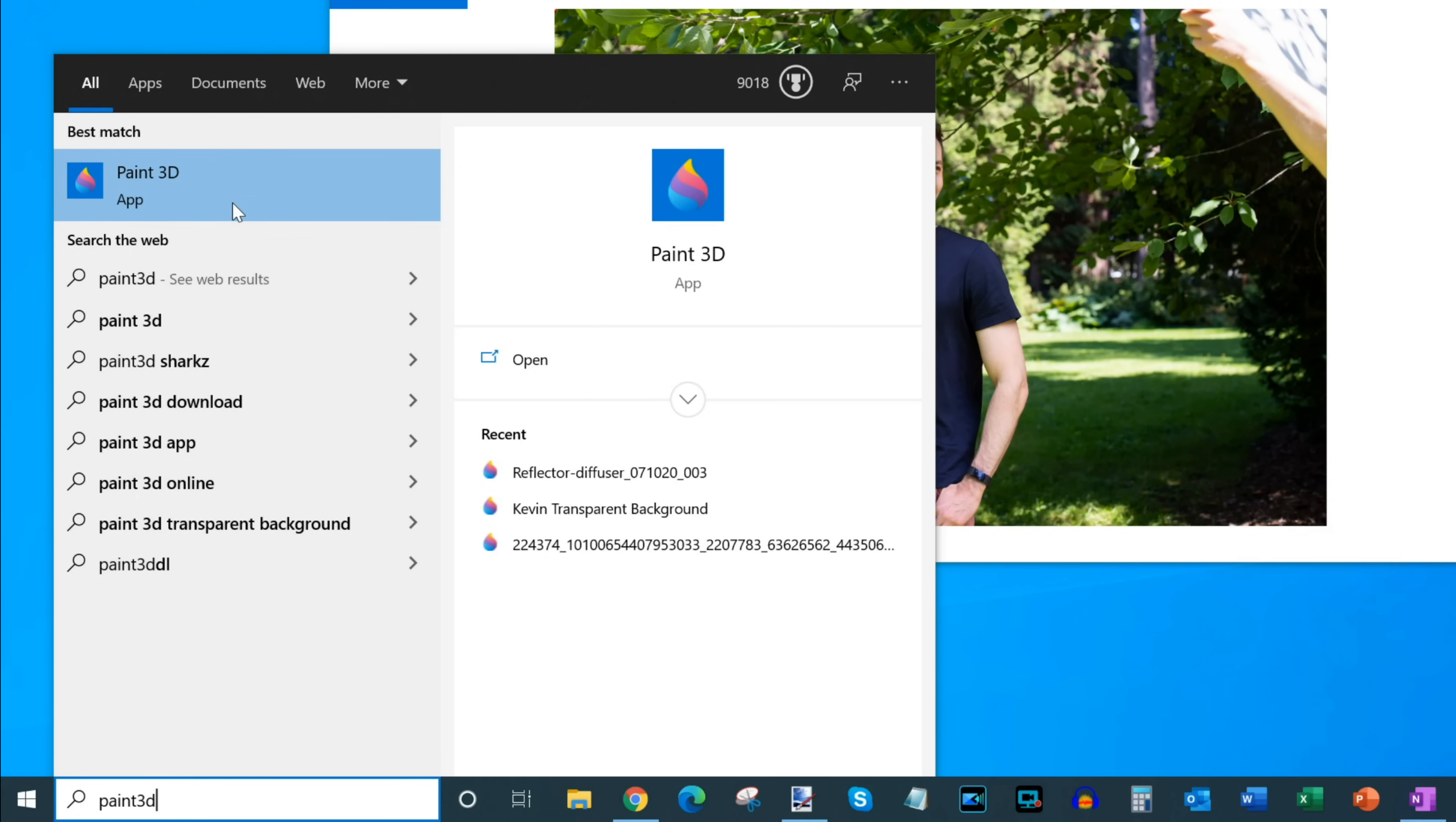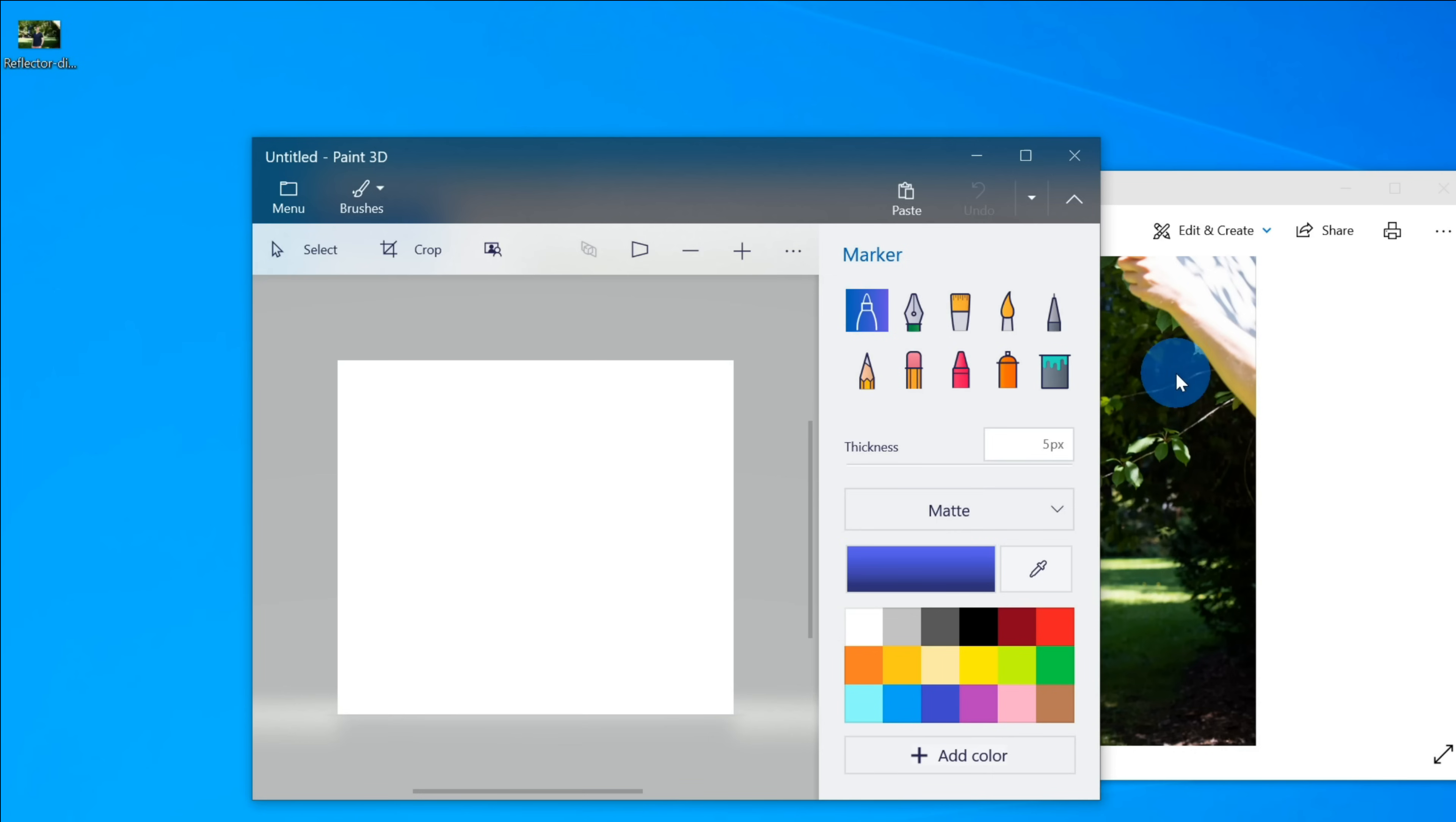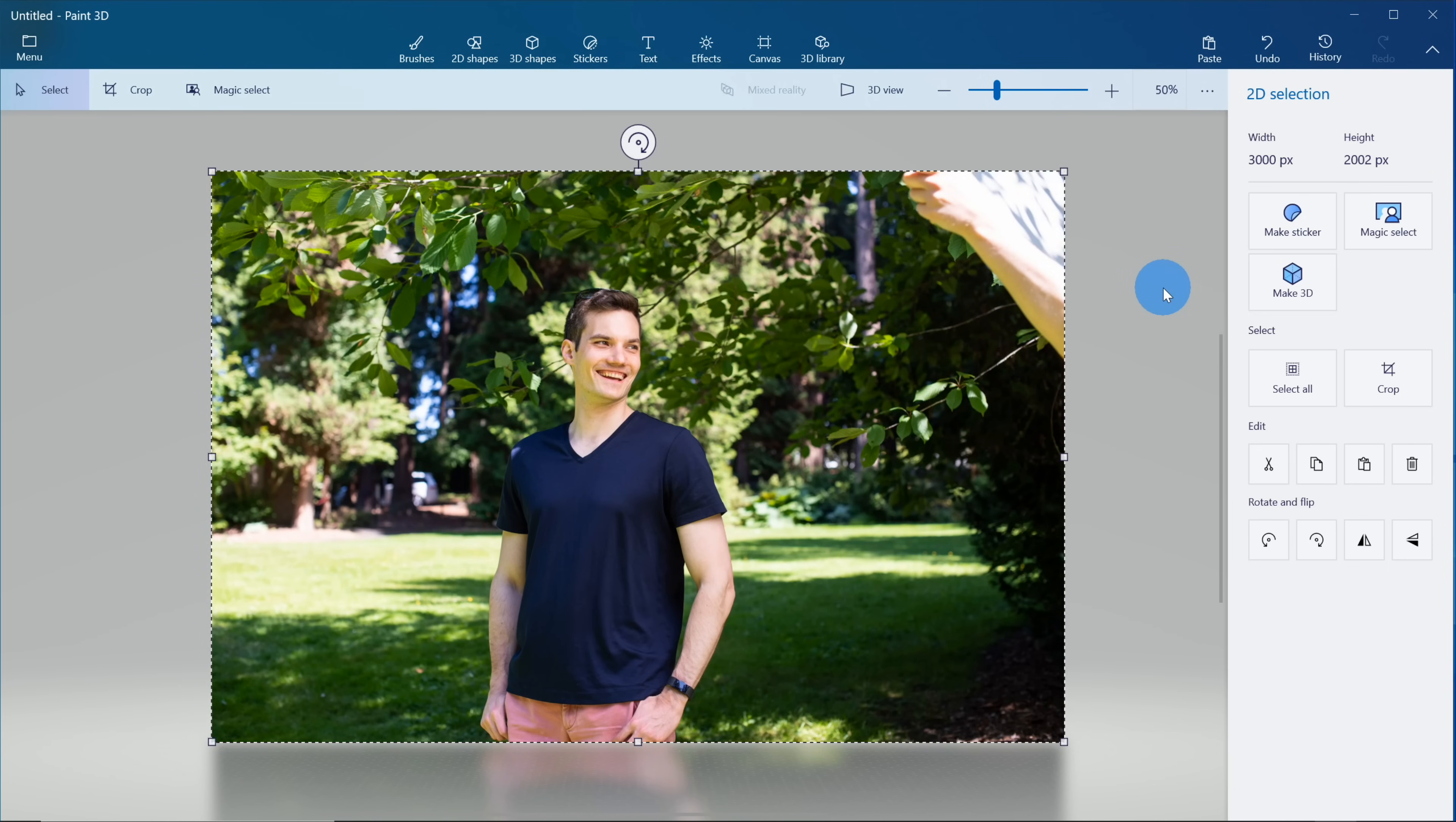We're going to use the Paint 3D app to remove the background. You'll see Paint 3D show up as one of the best match options. Let's click on that. This will open up the Paint 3D app. Once the app is open, let's click on New. This will start a new project and let's take the photo that you want to remove the background from and then simply drag and drop it into Paint 3D.